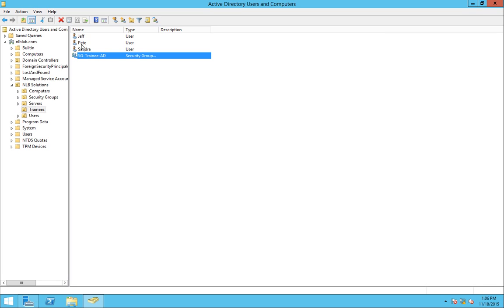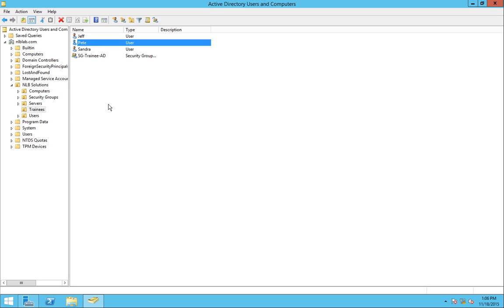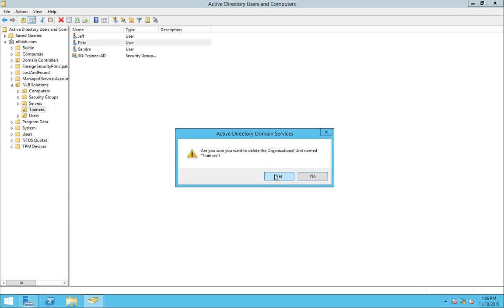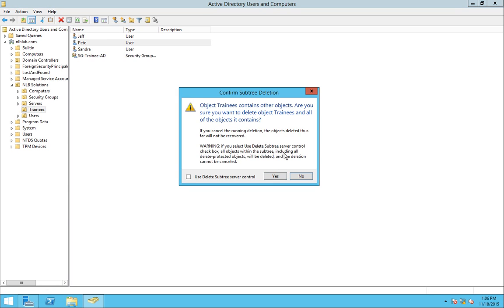So I've assigned Pete to create a new organizational unit under the trainees folder where I want the computers for my trainees to be stored there. But unfortunately, Pete, instead of going and creating the organizational unit, he deleted the trainees organizational unit.